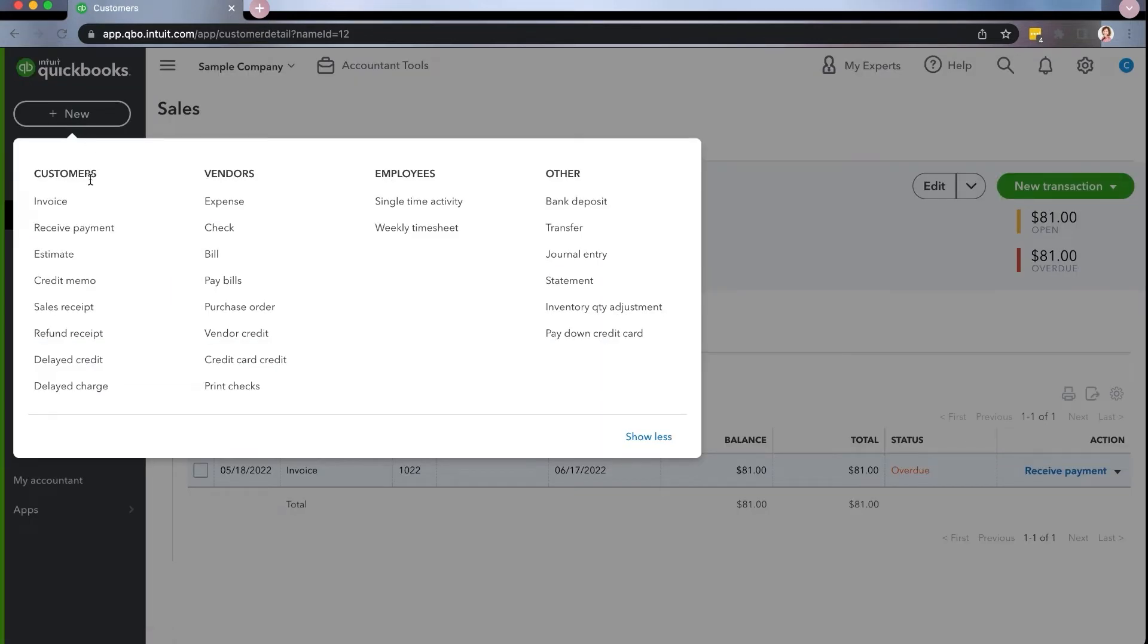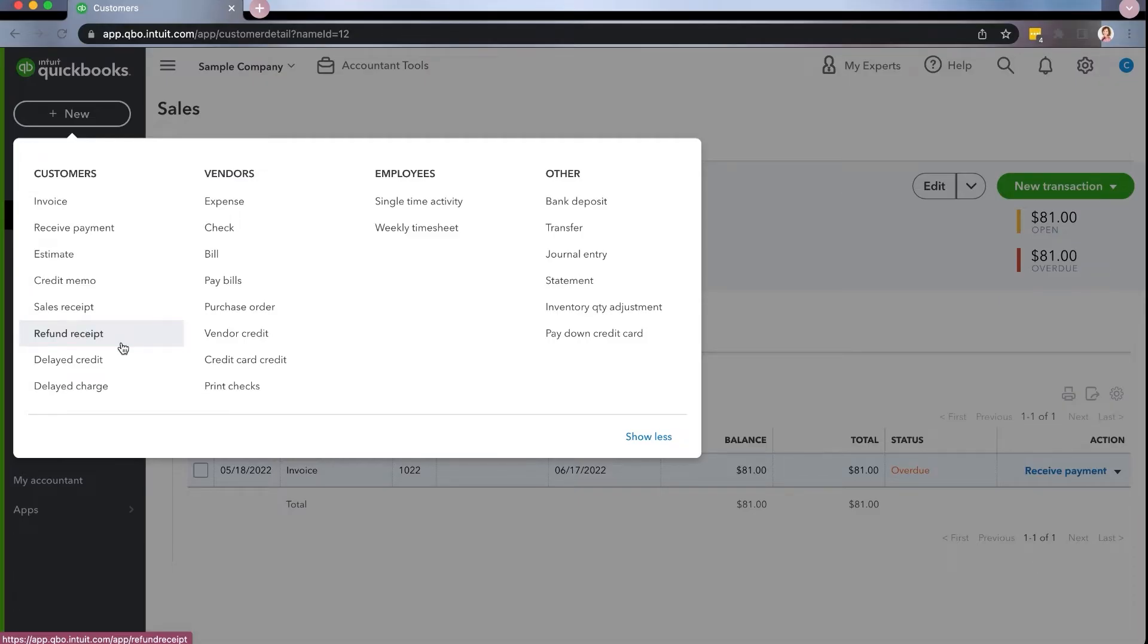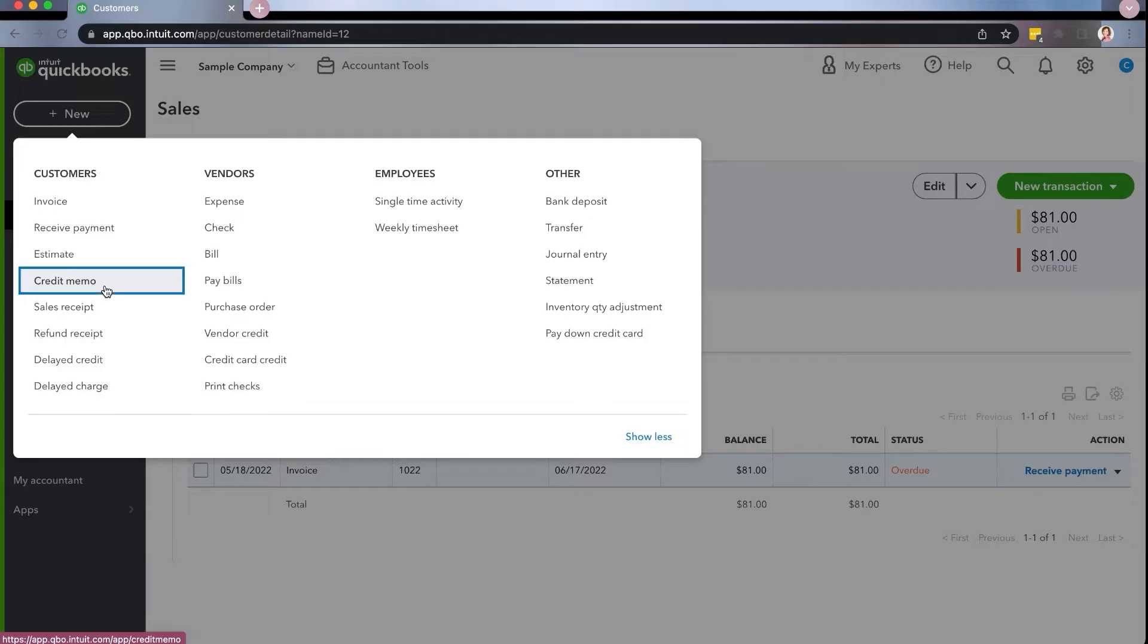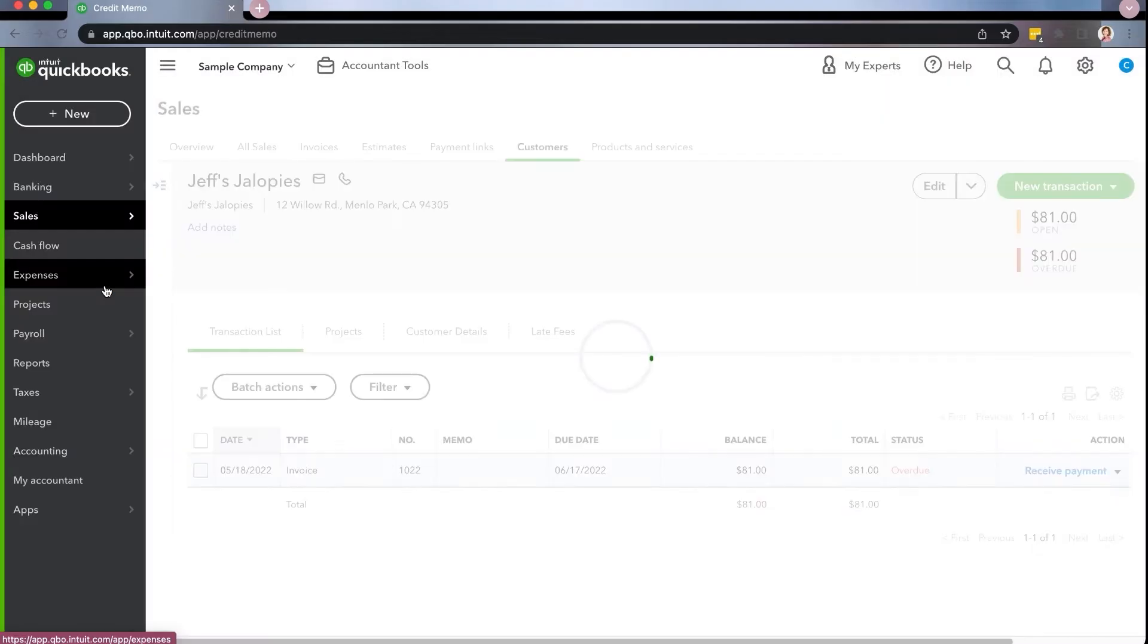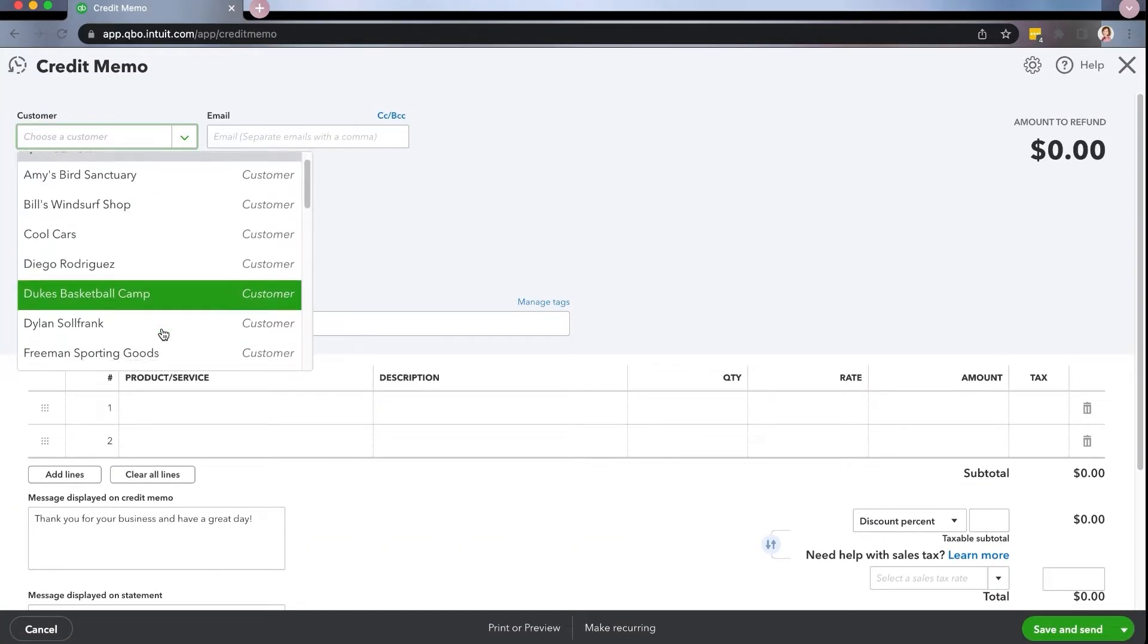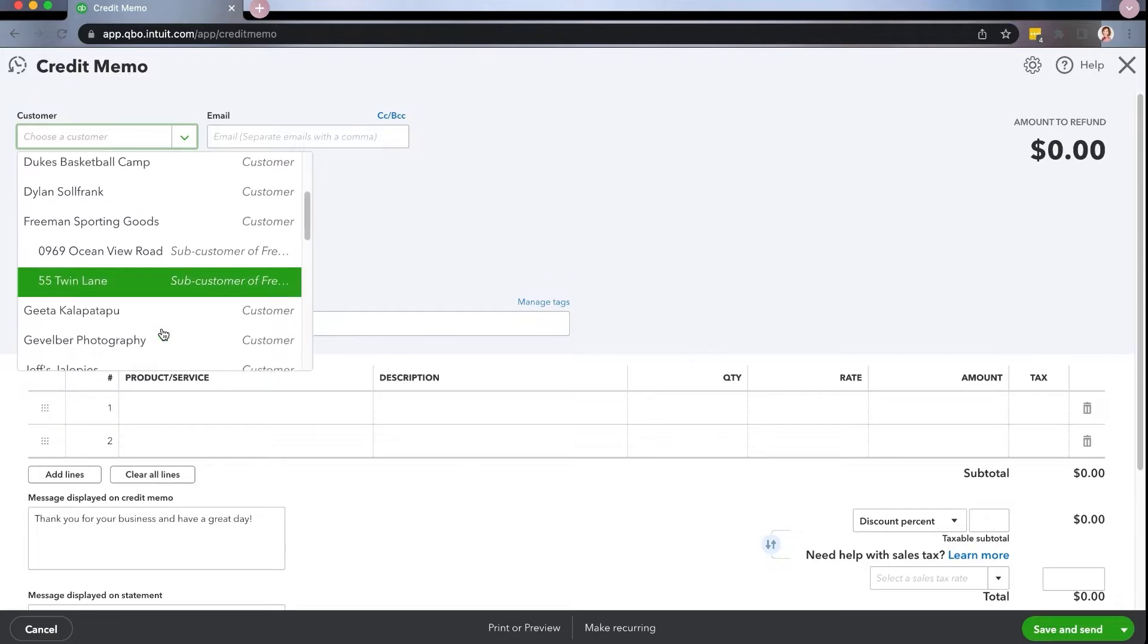So you're going to go up here. Now you have two choices, there's actually two ways you could do this. One is to do an actual refund receipt. This is what you're going to do if Jeff has paid you, and you're giving him money back. In this example, we're actually going to give him a credit memo. That means we're going to put money back on his account, because he never paid for this invoice. And he will then be able to have that in the future to apply or at least apply against this.